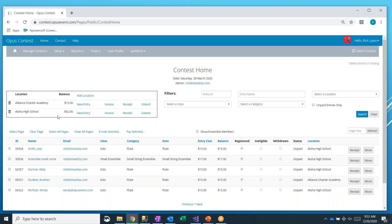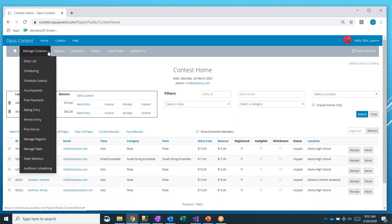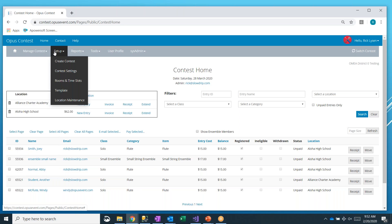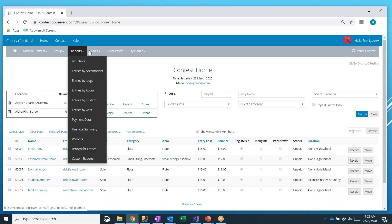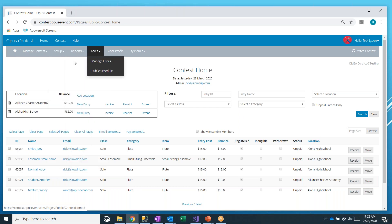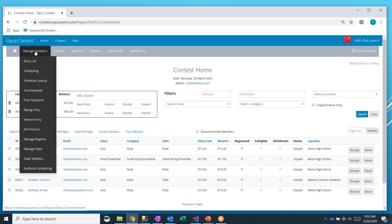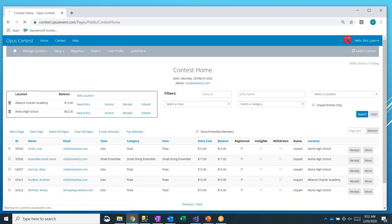But I'm also a contest manager for this particular event, and so I get a whole bunch of other menus up here. To begin with, we're going to be looking at how to email out our schedules. That's done through manage contest and the very first option, entry list.